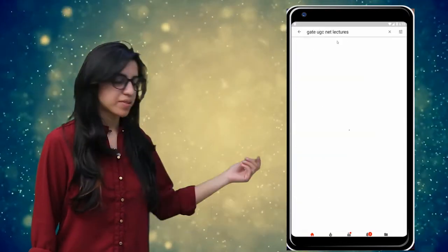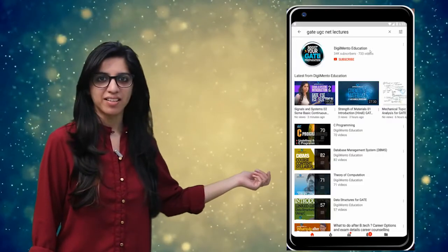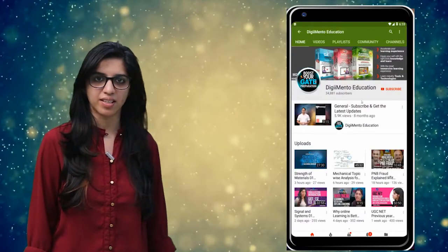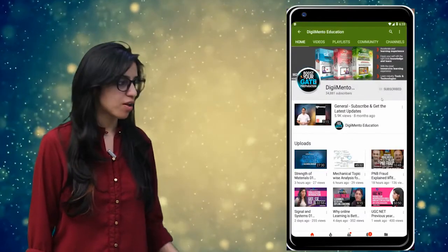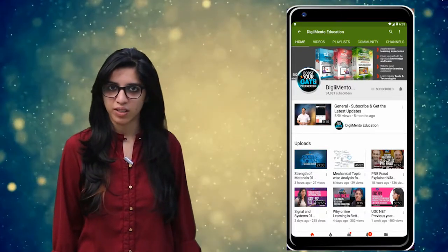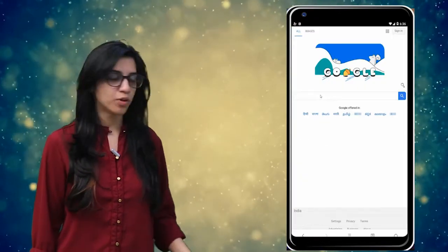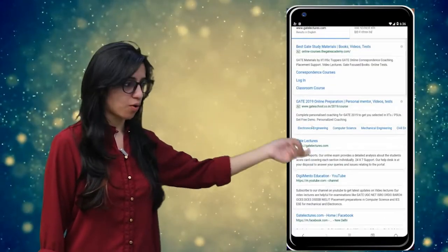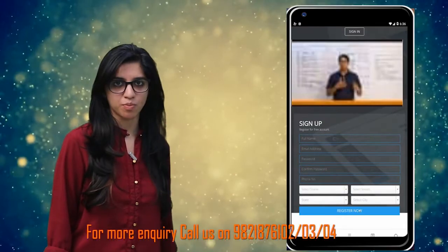Hello everyone. Subscribe to our channel for the latest video series on GATE, UGC, NET, and more. Also press the bell icon so that you never miss an update on any latest video. For more information you can visit our website or call on the numbers below.